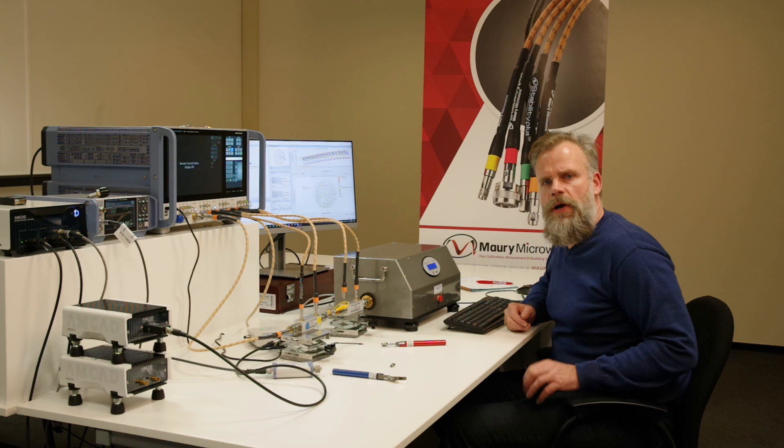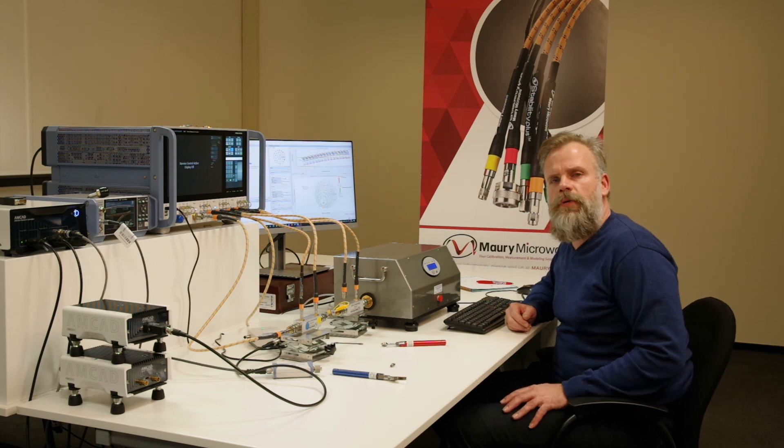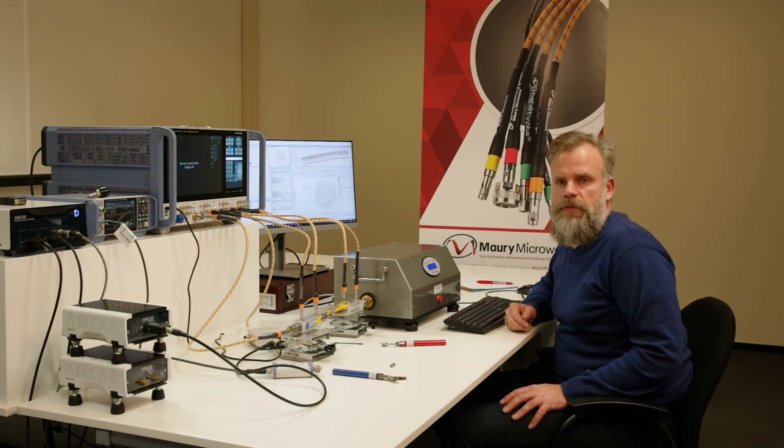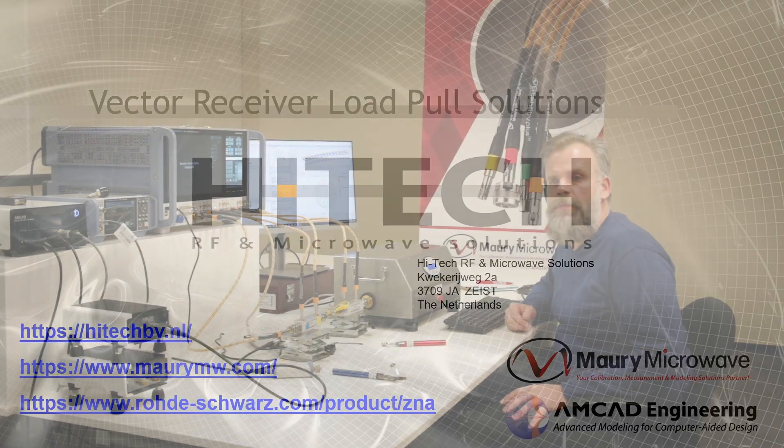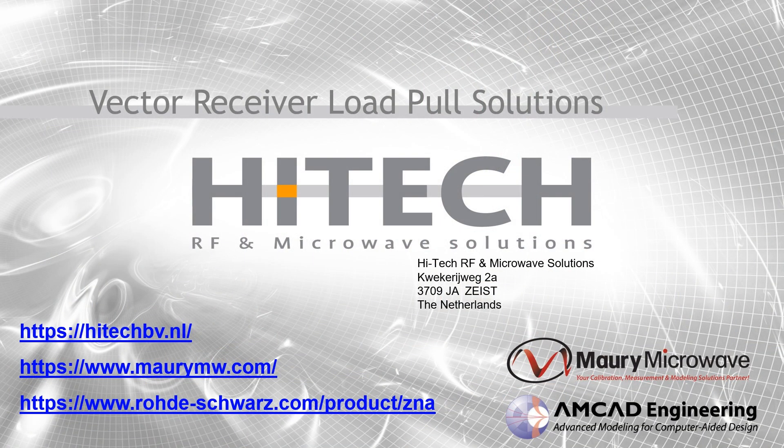This concludes our example for a vector receiver load pull measurement together with a MAURI tuner and IV-CAD software. Please check out the following links for more information.